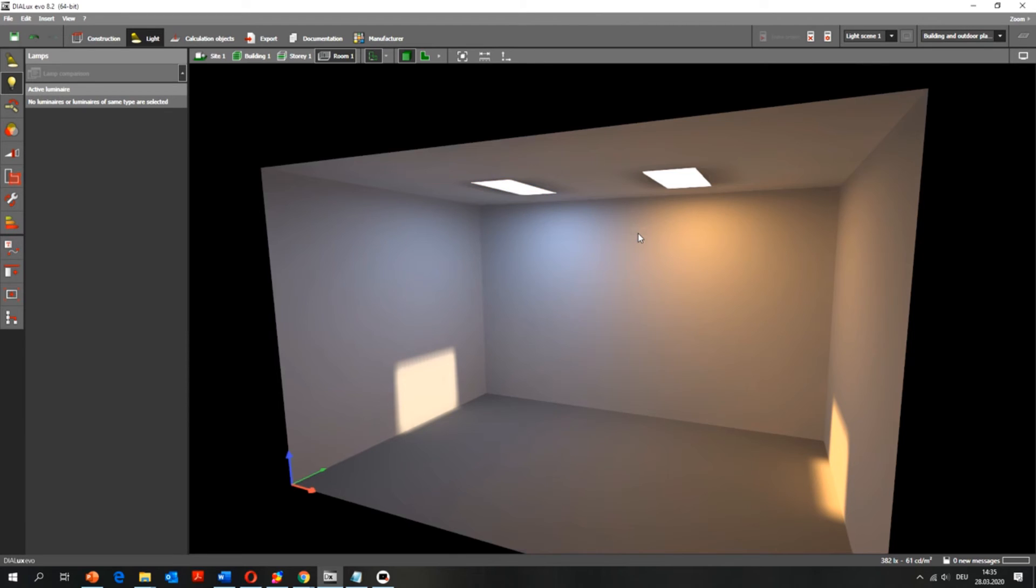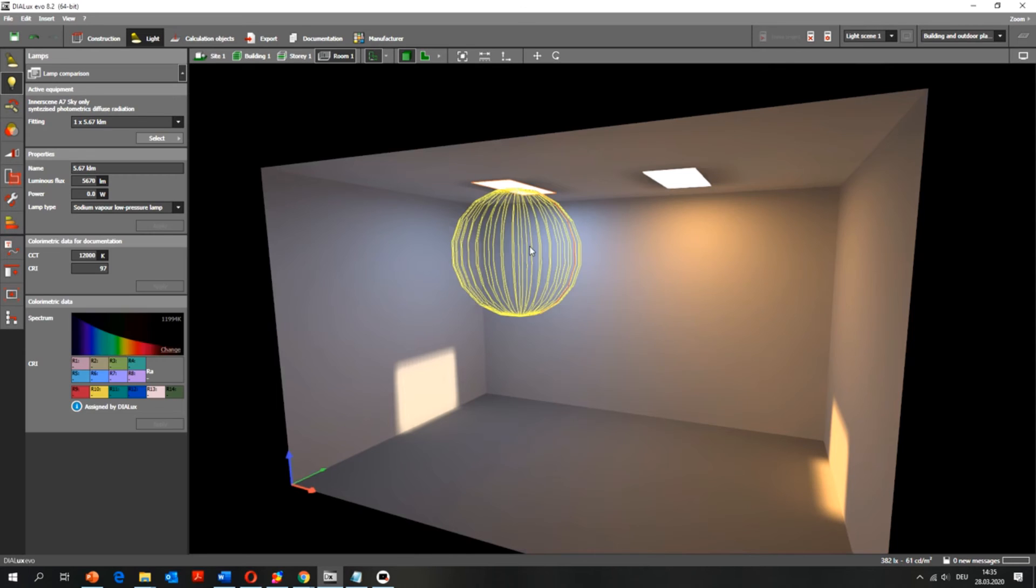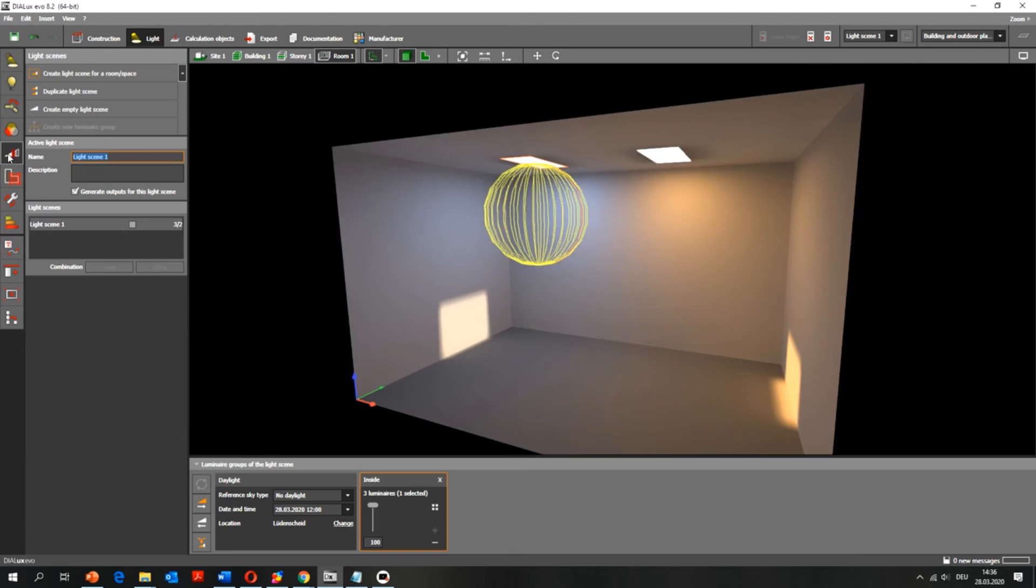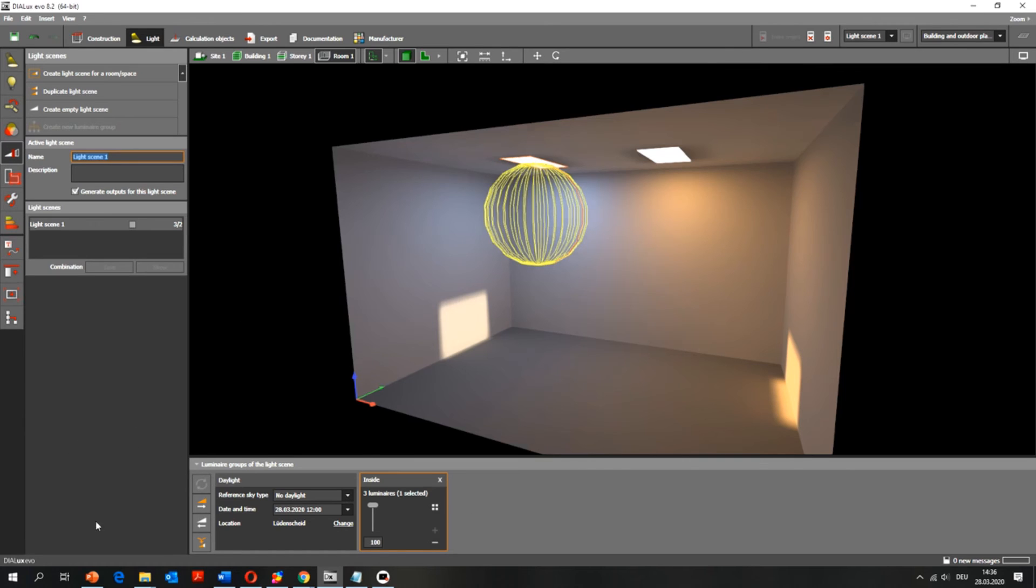If you want to use dimming levels, you don't have to adjust the luminous flux of the lighting system, because this one is scaled to their exact correct levels. But you would rather use the lighting scenes in your software, which in Dialux Evo you'll find under this icon, and you can have different lighting scenes with different dimming levels.